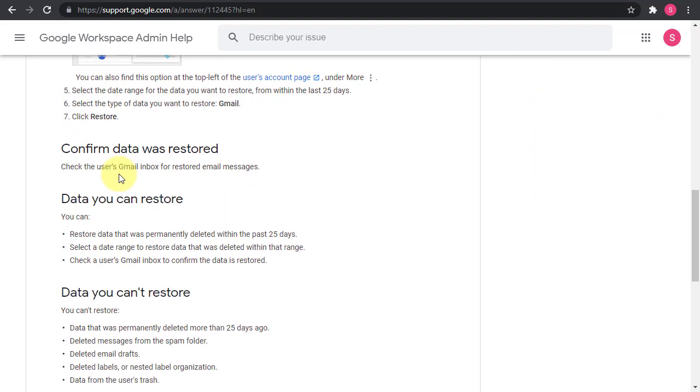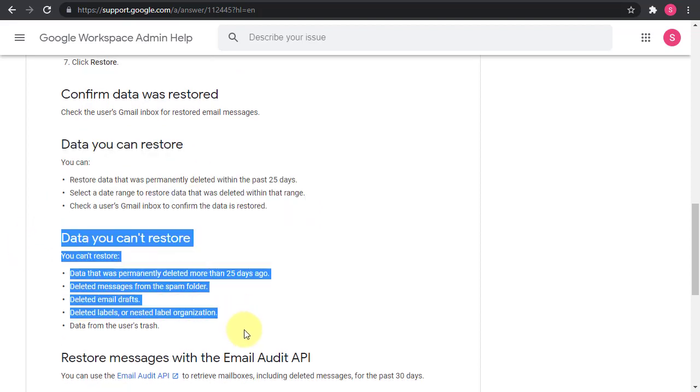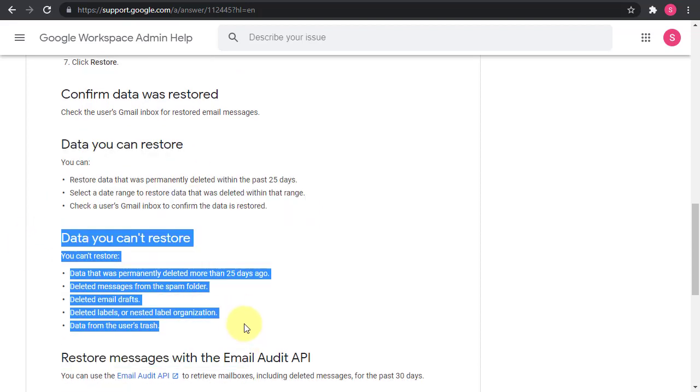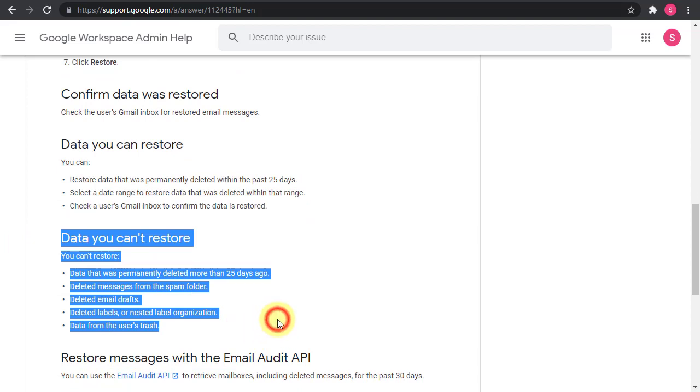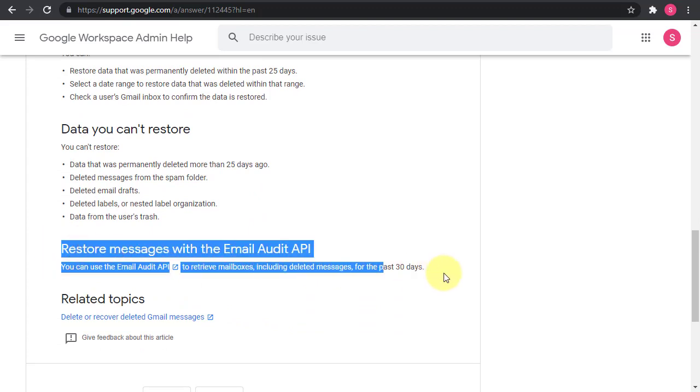And also then the steps for you to do that, which is something that I'll be showing you now. And this is very important section about the data that you can restore and the data that you cannot restore, because you need to be aware of what can be restored and what cannot be restored. Also, if you're looking to script this or do some sort of development, you can do it with the email audit API.